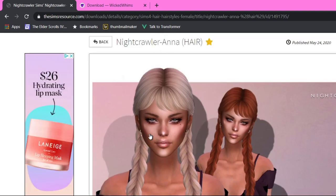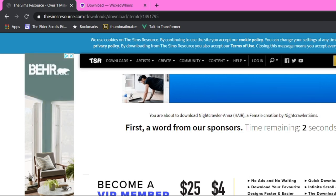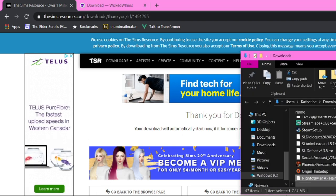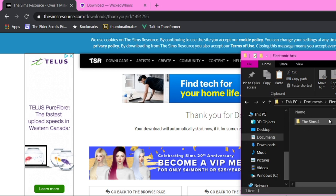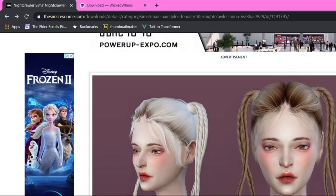Once it's finished downloading, you do the same thing — show in folder. Notice there is no zipper icon on this one, so it is not zipped. You can just cut that file, go to Documents > Electronic Arts > Sims 4 > Mods, and paste it in there. And you can see it show up in the mod list — 'hair' — just like that.